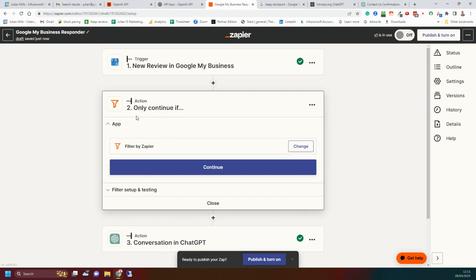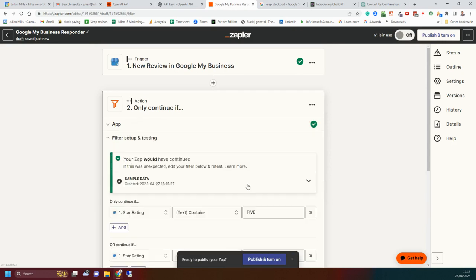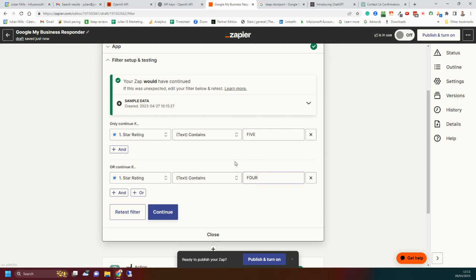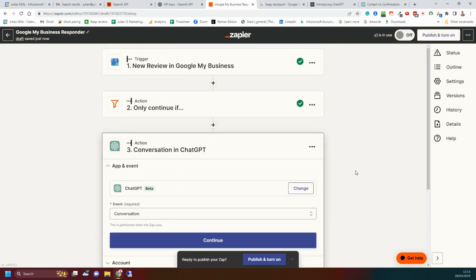I'm now going to use a filter in Zapier. I'm going to filter this review. Basically, what I'm saying is here, if the review has got either five or four stars, it will proceed. So because I got a five star review, it matched, and it would have continued through.